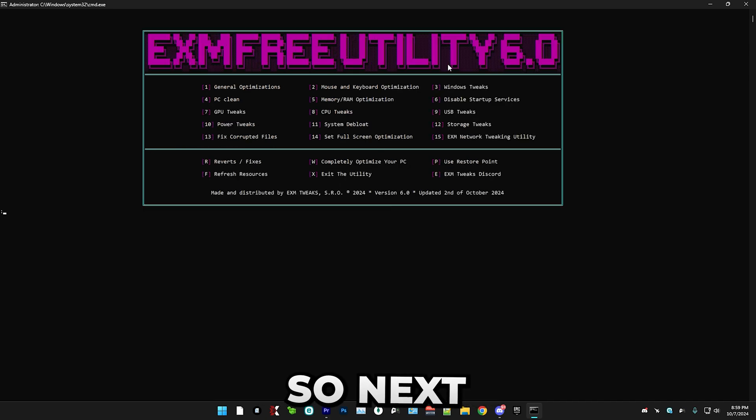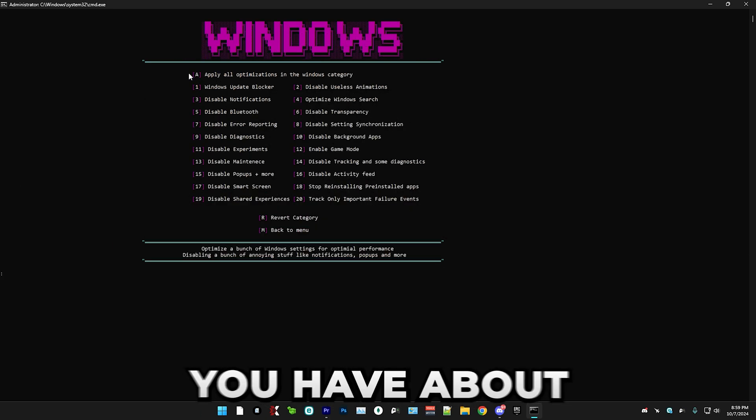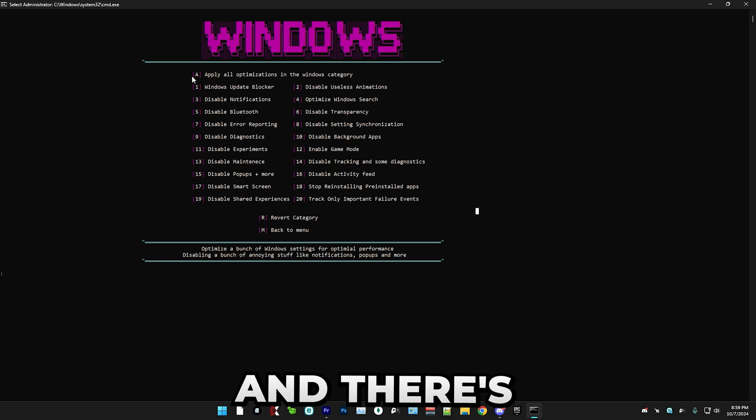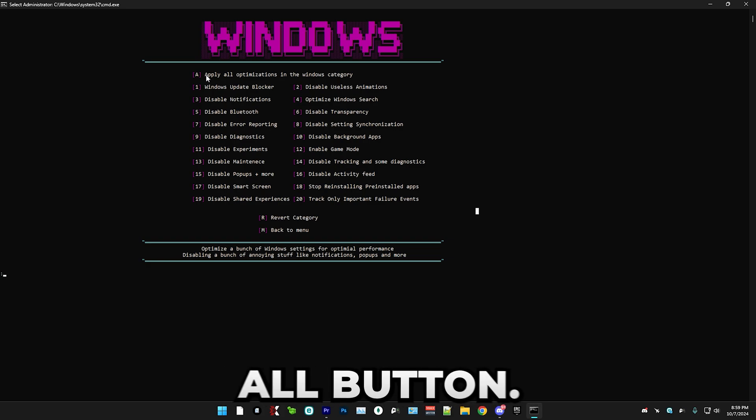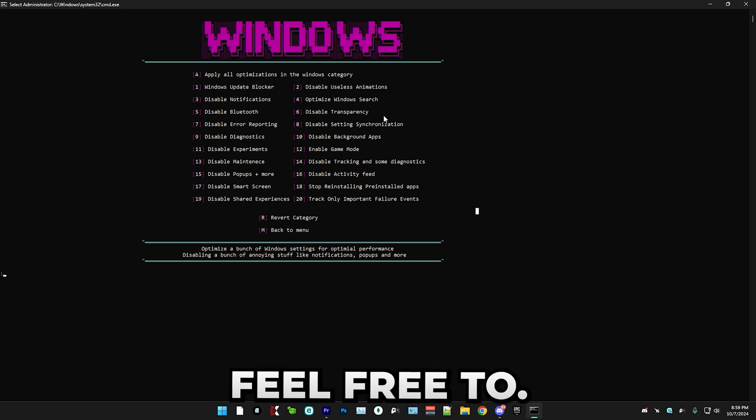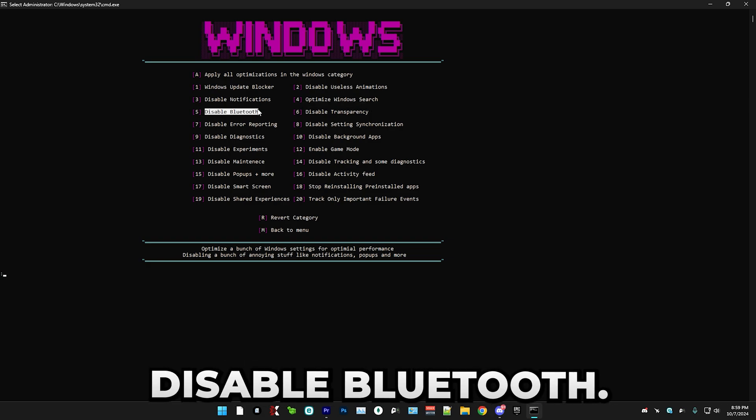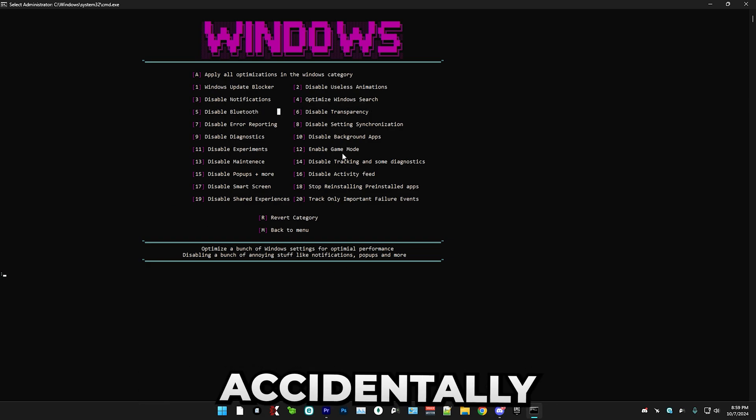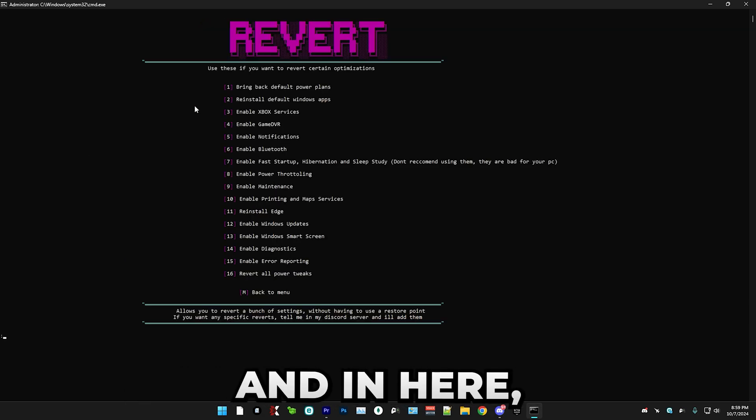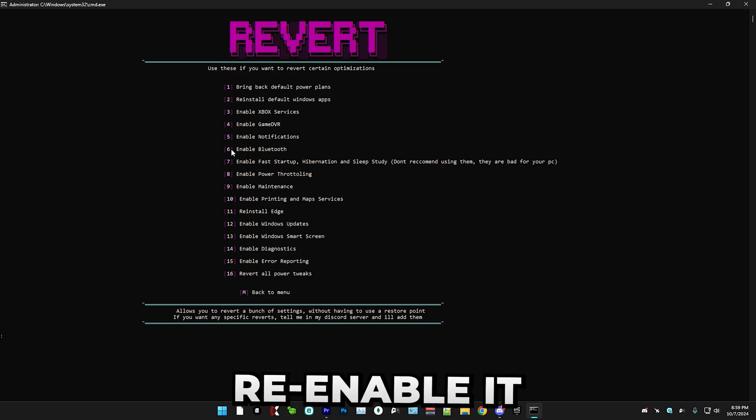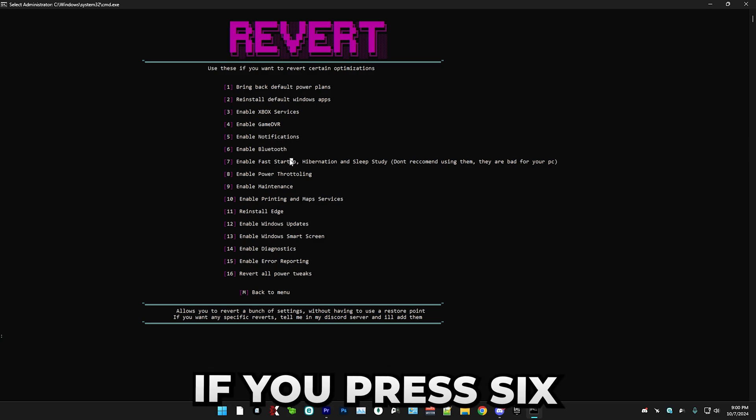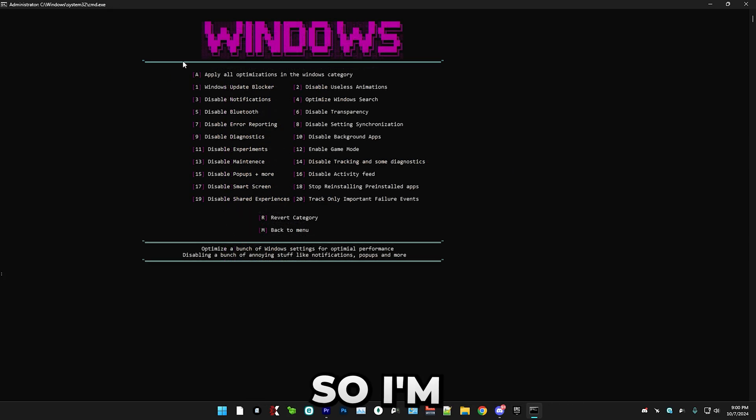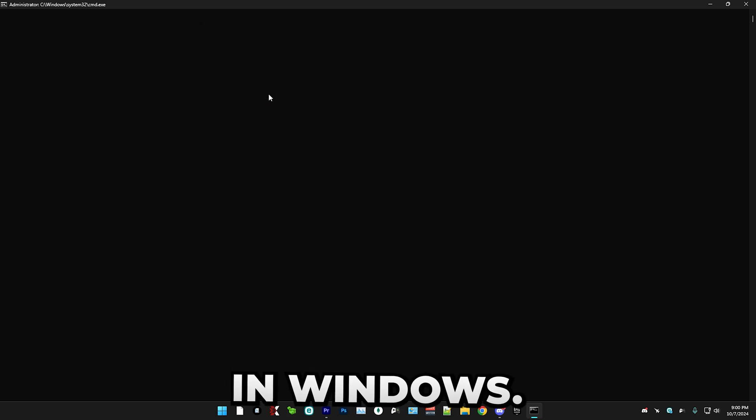So next we have Windows tweaks. So in here you have about 20 options and there's also an apply all button. So if you wish to go through these one by one, feel free to, for example, if you don't want to disable Bluetooth, but if you end up accidentally disabling it, just press R and in here, you can re-enable it if you press six or other things.